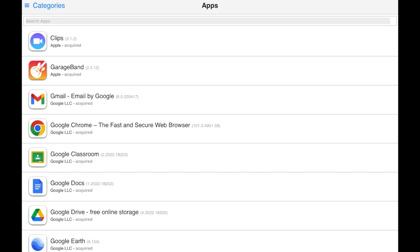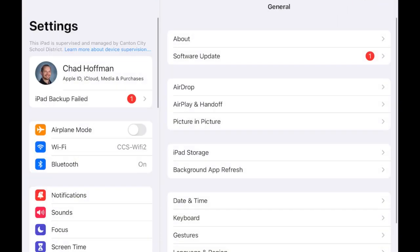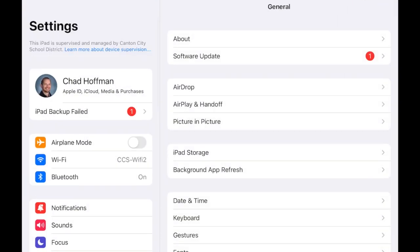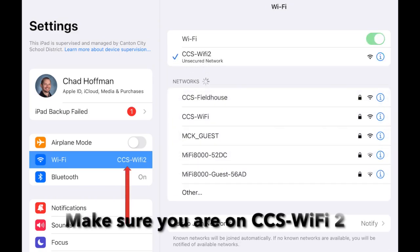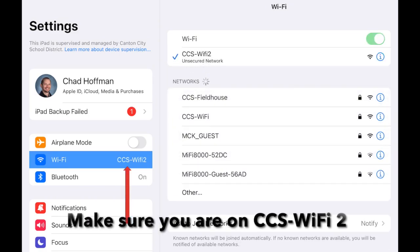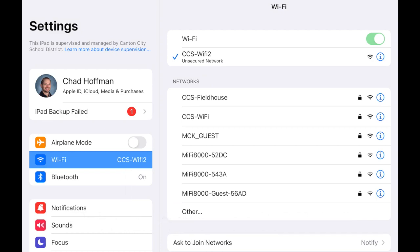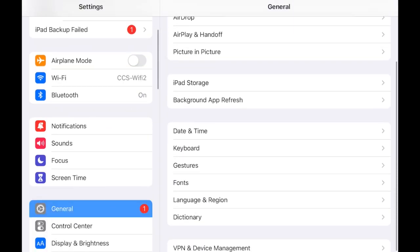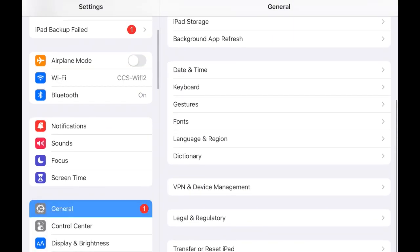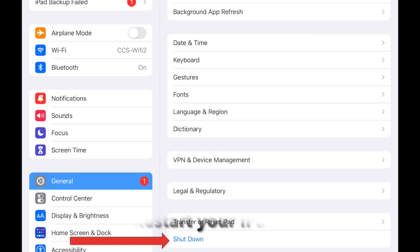Before downloading any apps from the App Portal, there are two steps that you should take. First, check your Wi-Fi settings and make sure that you are connected to the CCS Wi-Fi 2 network. Second, it would be a good idea to restart your iPad.